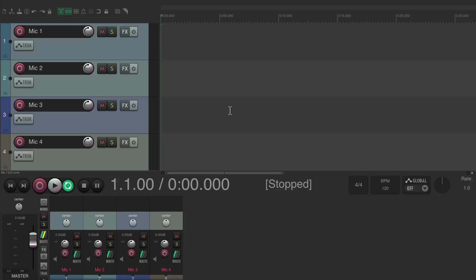One of the best features of Reaper is how stable it is — it's not going to crash on us while we're recording, which makes it perfect for recording a live performance, a podcast, or anything where you're recording for a long time and you don't want to lose everything. But there is one issue with that. I have some tracks set up over here with four mics.